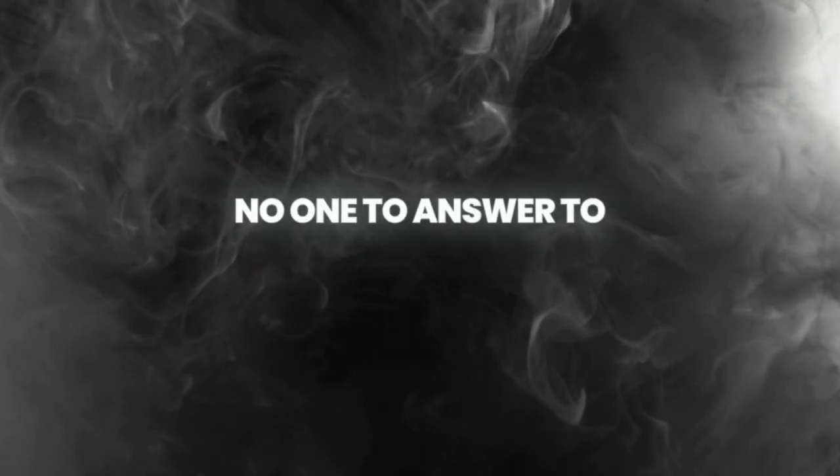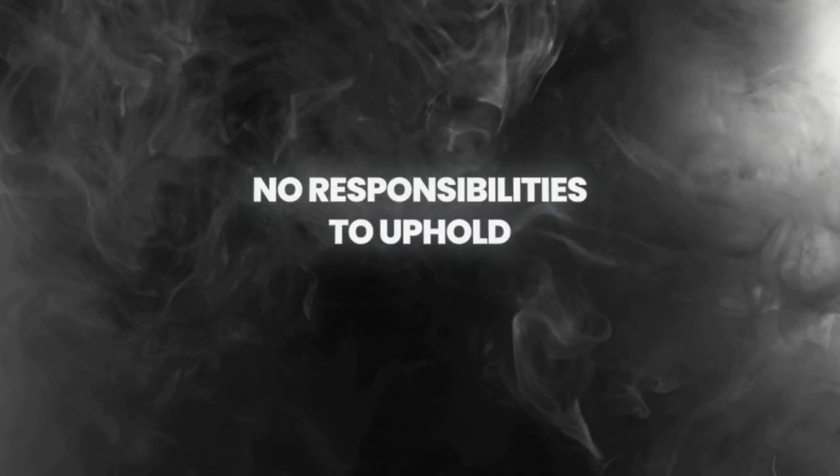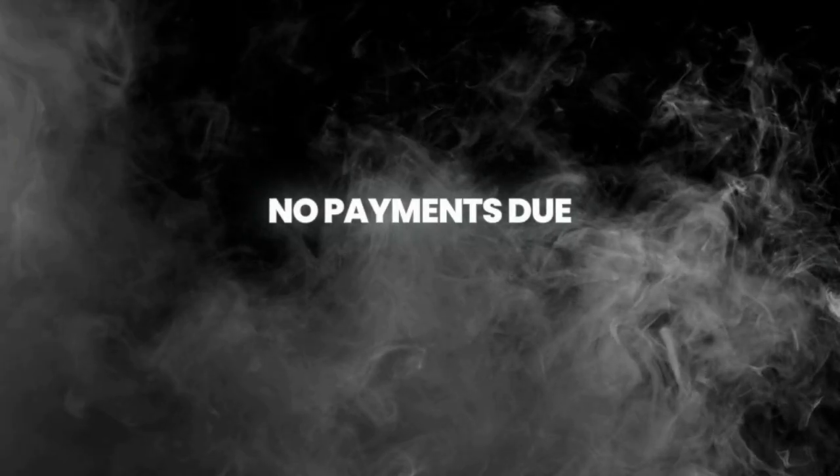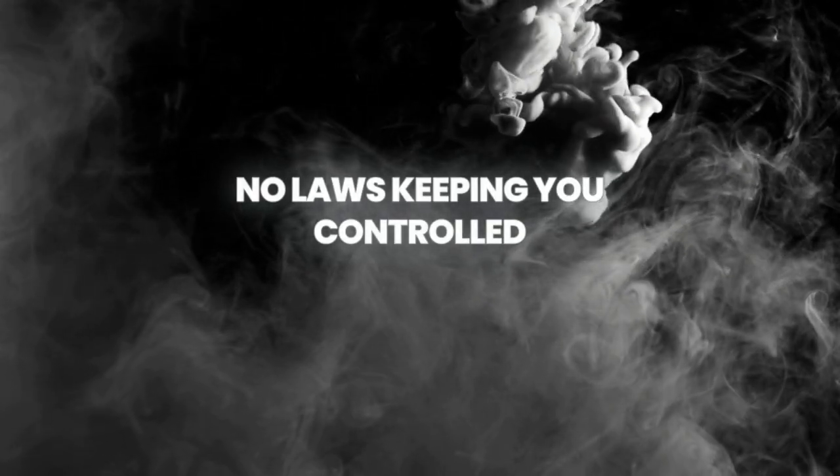No one to answer to, no responsibilities to uphold, no payments due, no laws keeping your control.